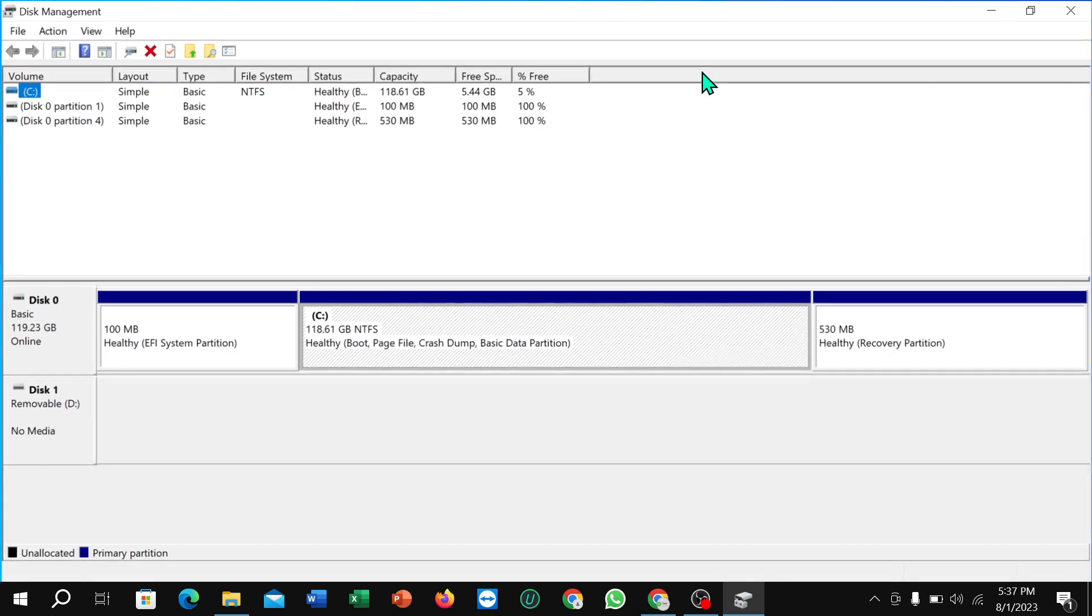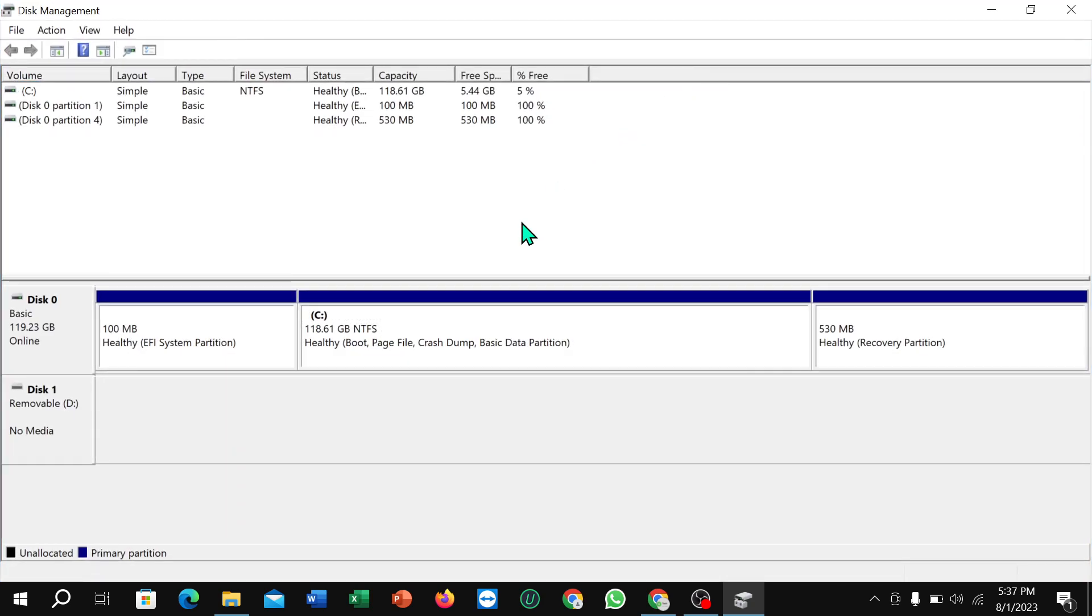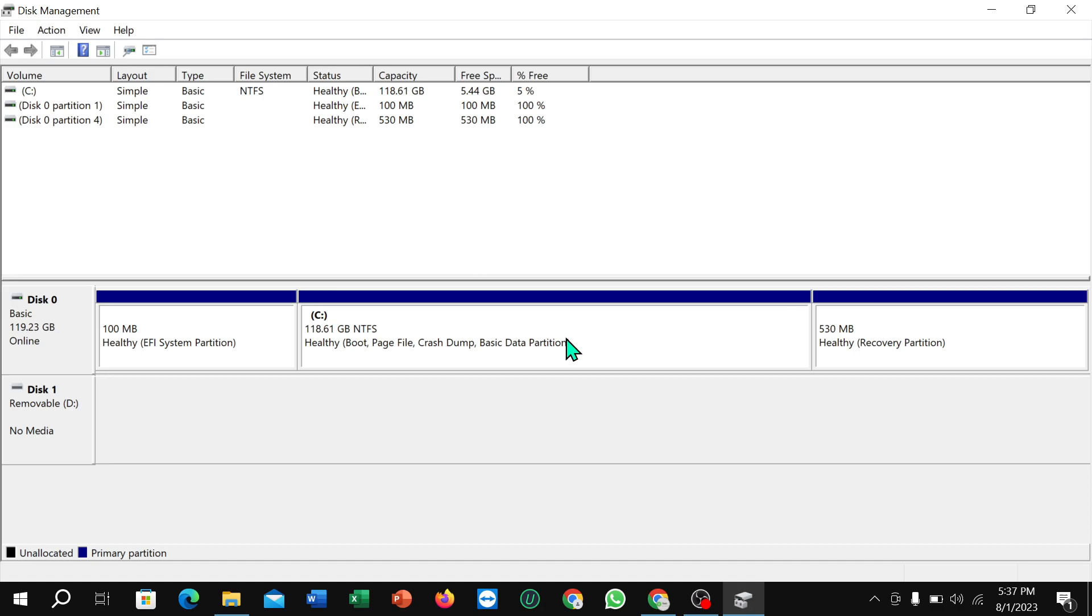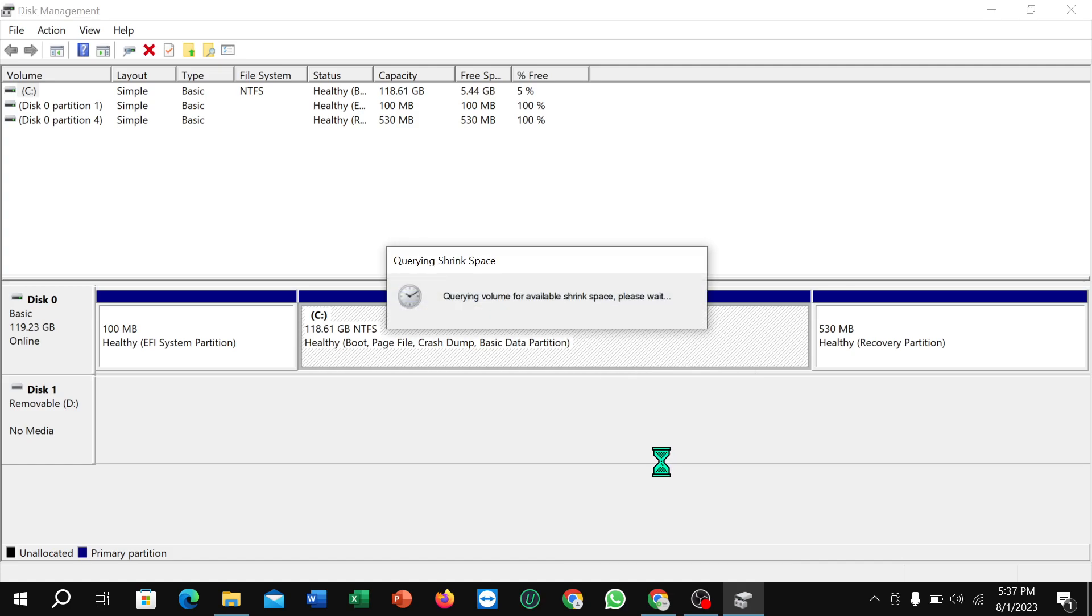Okay, right now you can see it's open. What you need to do is right-click on this option here and select 'Shrink Volume'.